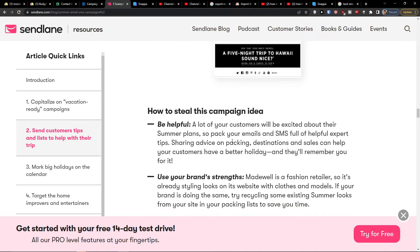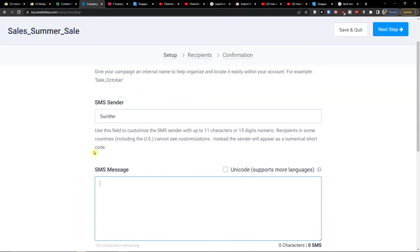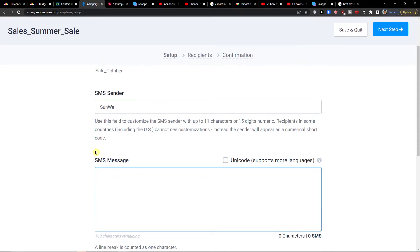So let's say this campaign is for recipients who already bought a product from my store. The SMS message would be something like: '50% off all swimwear right now with code SWIM.'